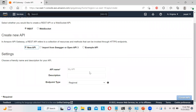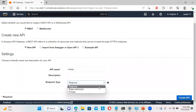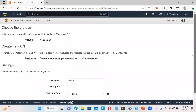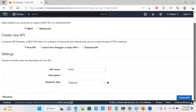So you can see here, let it be the endpoint. Let me put my API name here. Let it be regional - you can choose edge optimized or private, whichever you want. You can choose it here. So if you click create API.